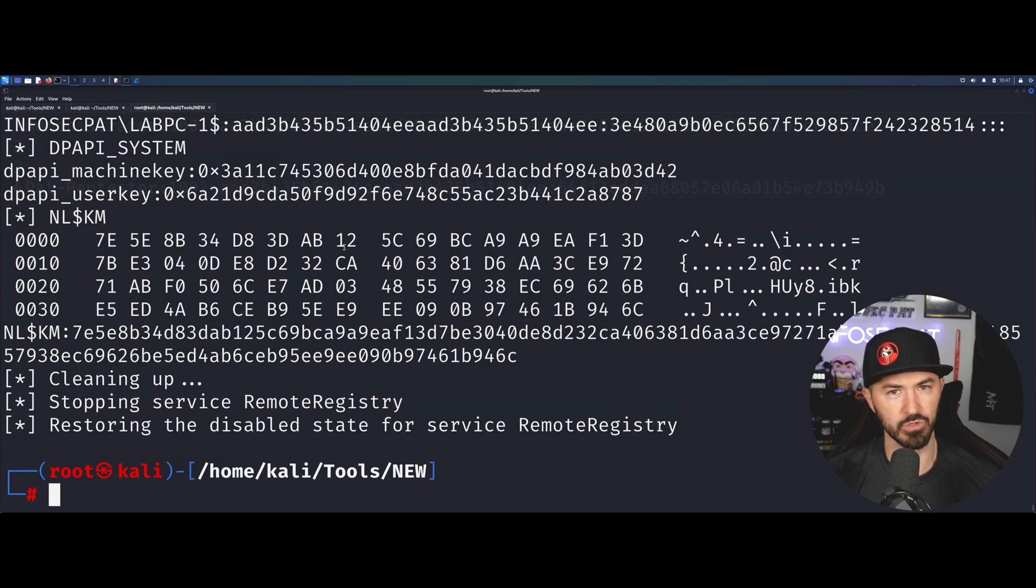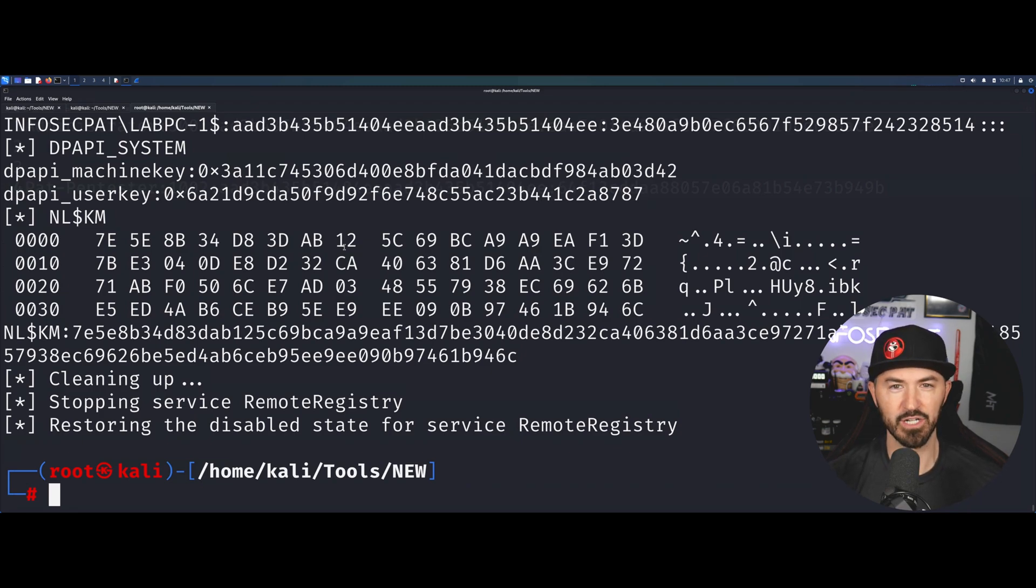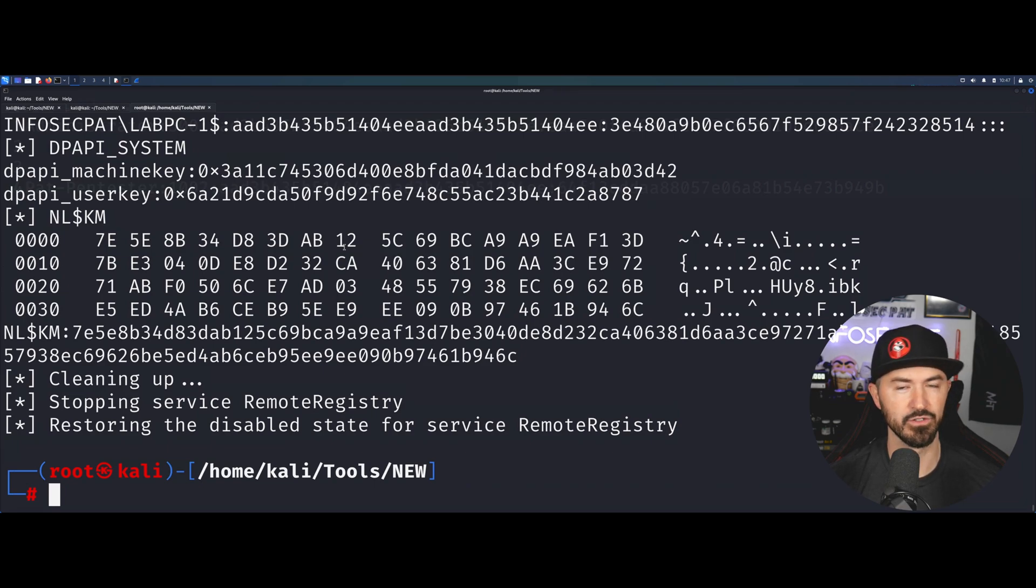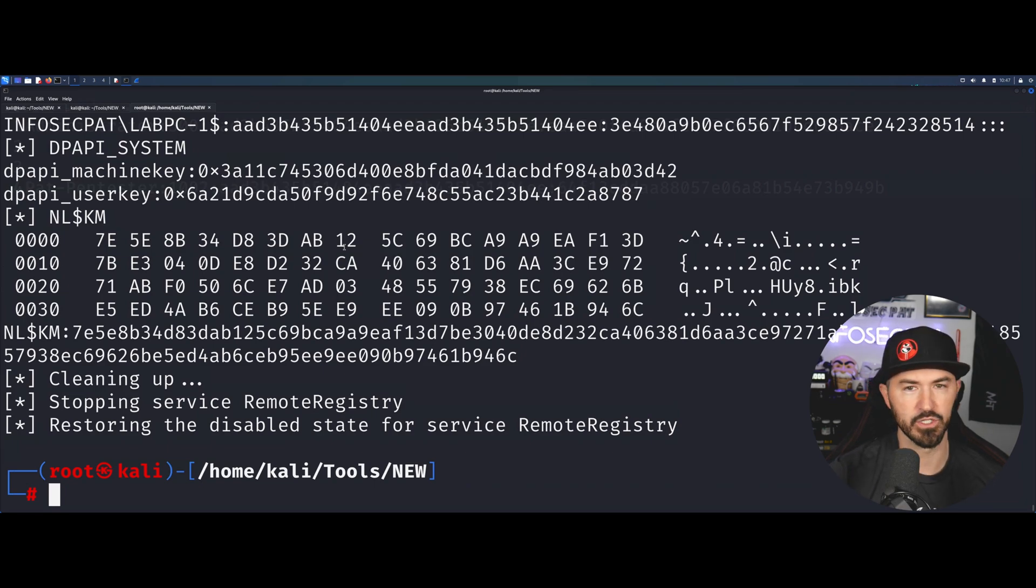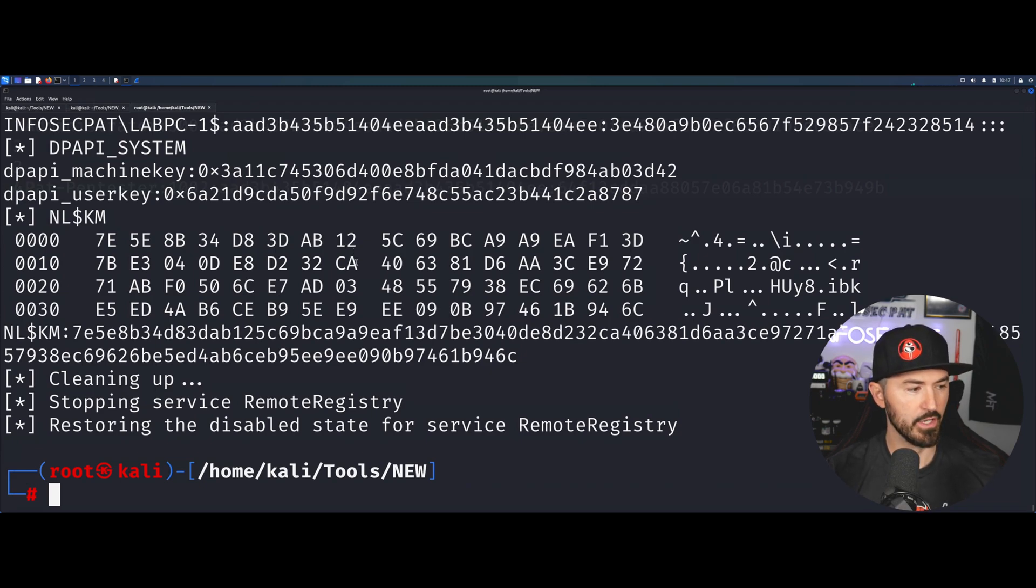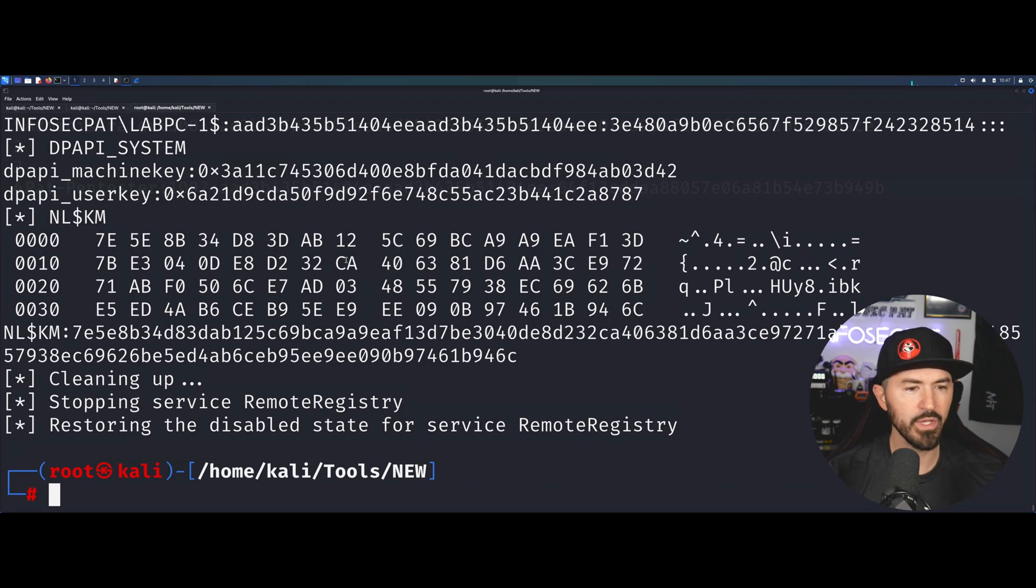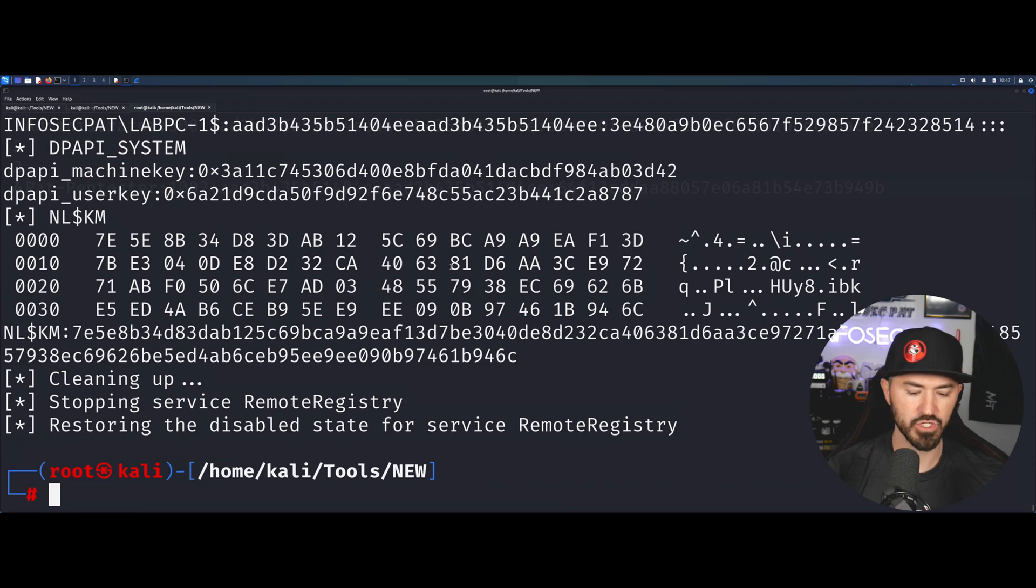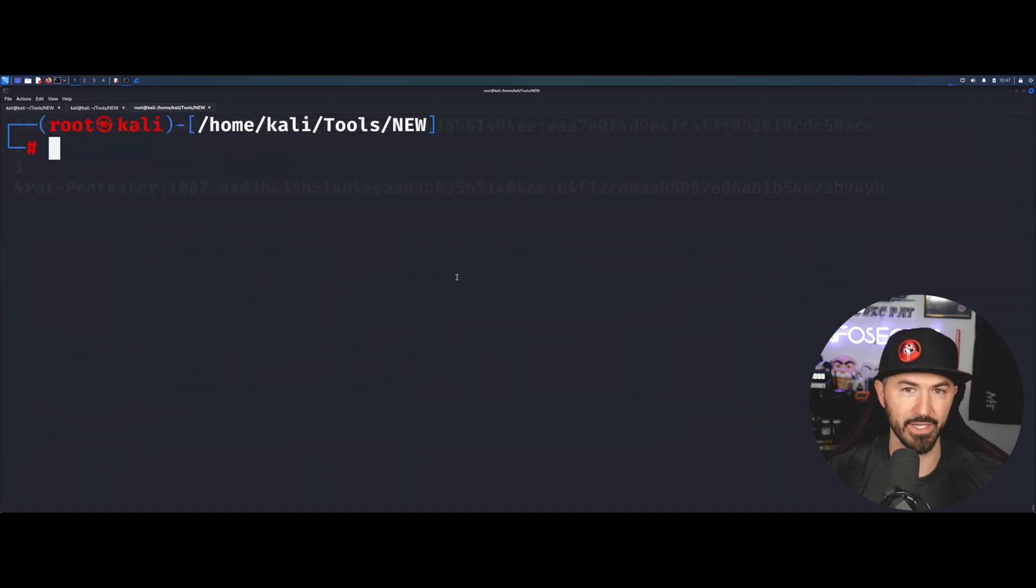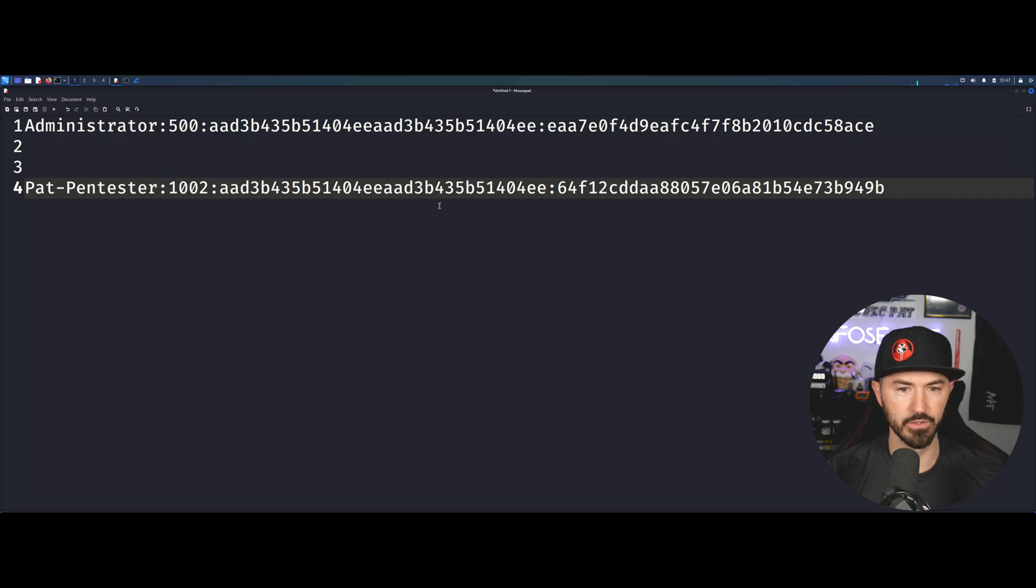Once we find a credential that actually sticks and we're able to authenticate, then we can utilize that to go further in the network. We can spray for local hashes, local admin hashes, etc. Now we have this hash and this is the last thing I want to showcase: how to crack that hash.